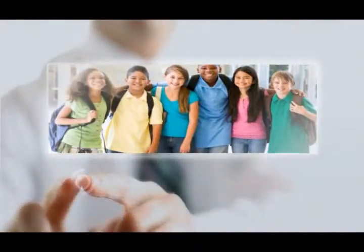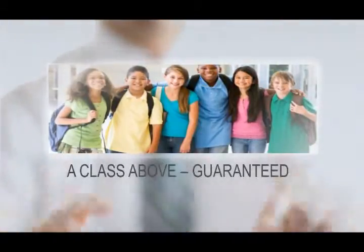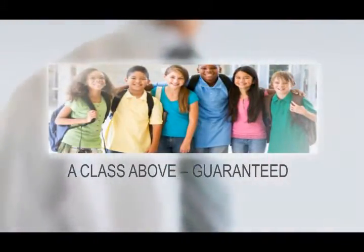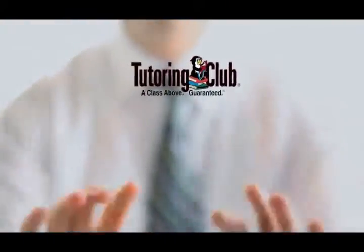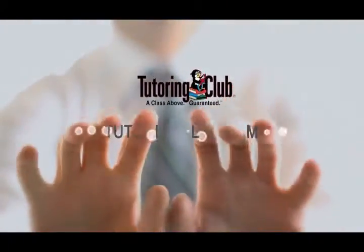They maintain a commitment to ensuring your child succeeds and most importantly provide a guarantee of success. So if you would like to see your child benefit with improved grades, increased confidence, and self-esteem, then call Tutoring Club today.